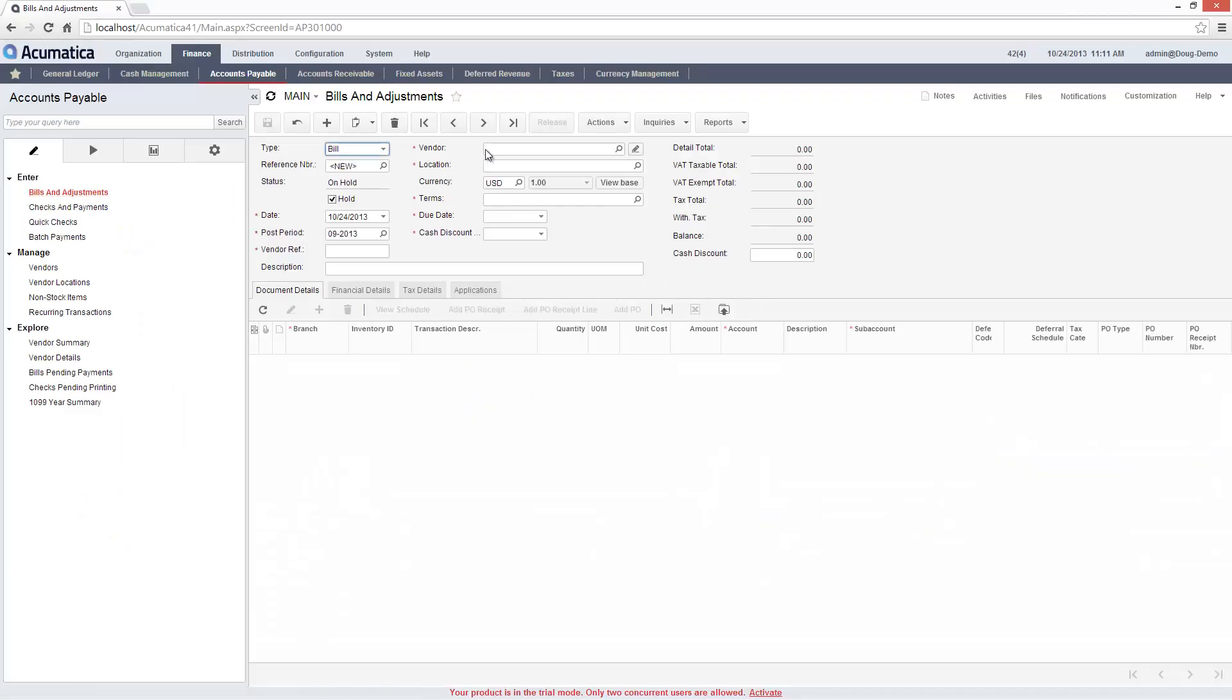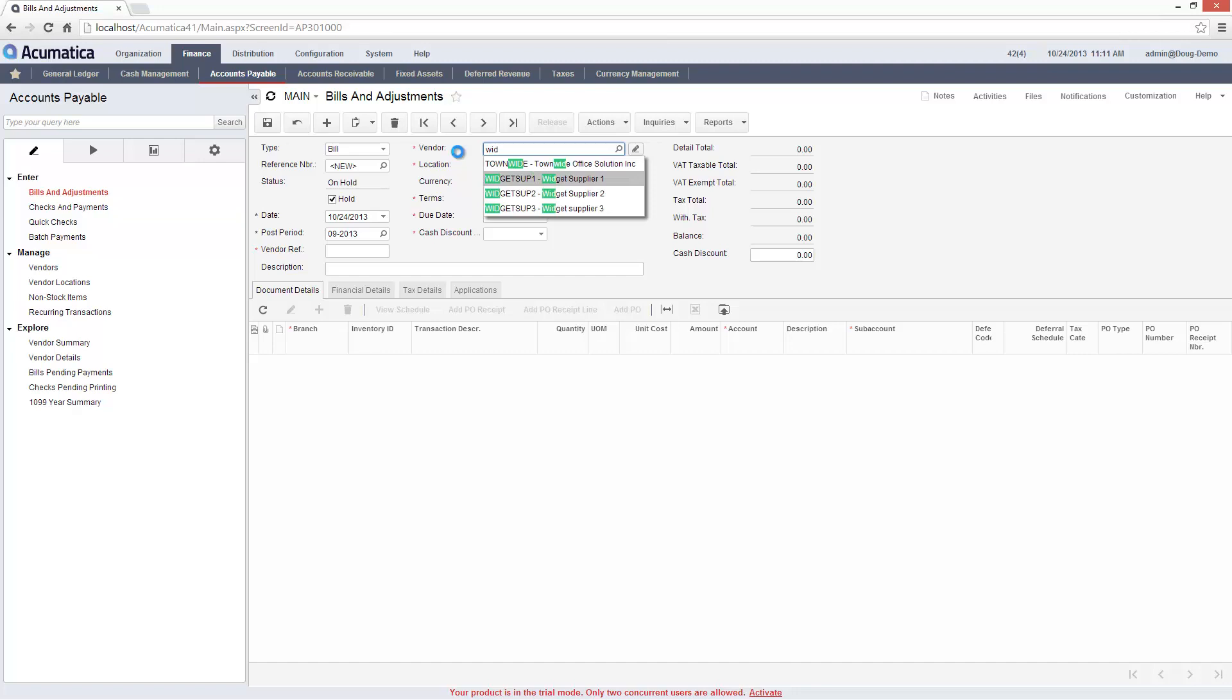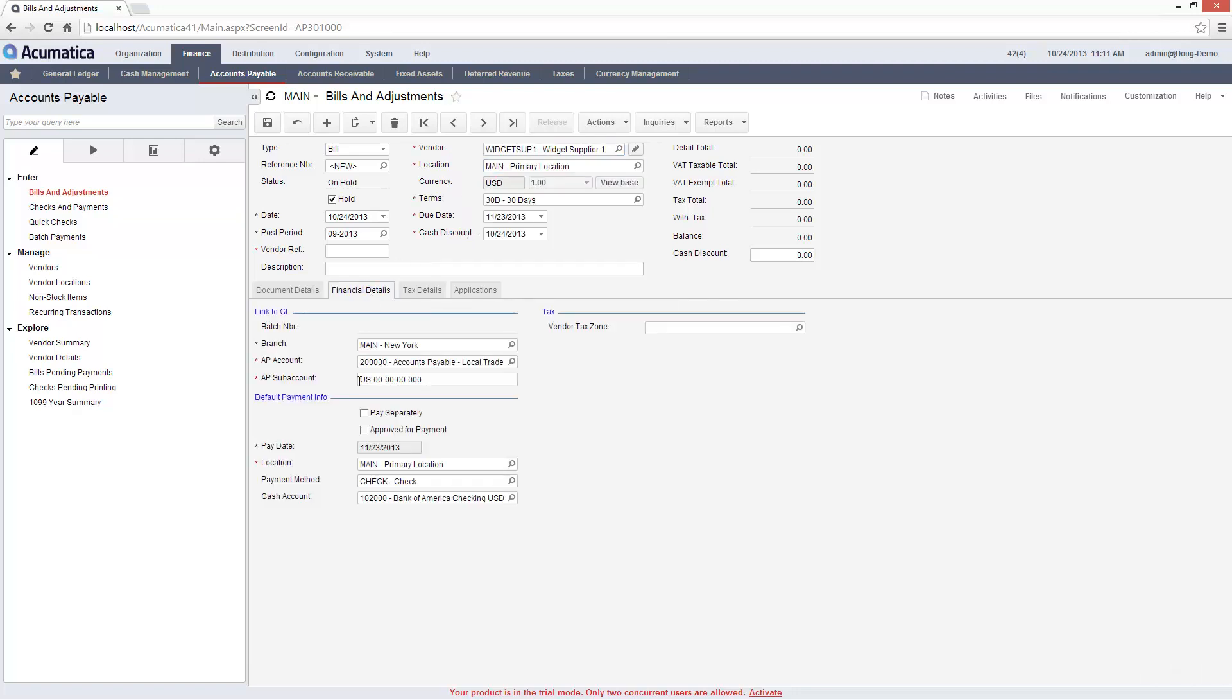Acumatica allows me to electronically import bills or enter them manually using the Bills and Adjustments screen. When I add a vendor, notice that several fields including the terms and payment method are populated based on vendor defaults.